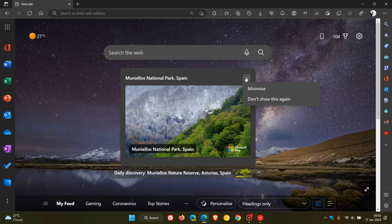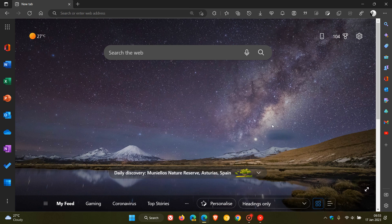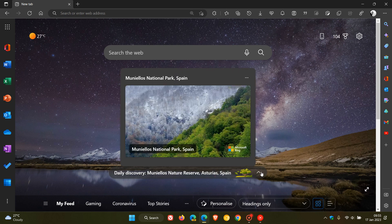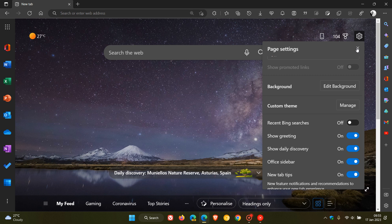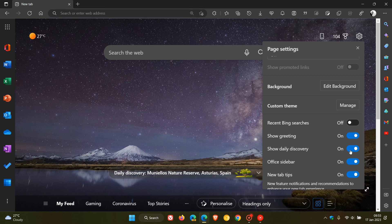You can minimize or don't show again. If you minimize that, it just closes it and then obviously you can open that. If you head back to your page settings, you can toggle that off.